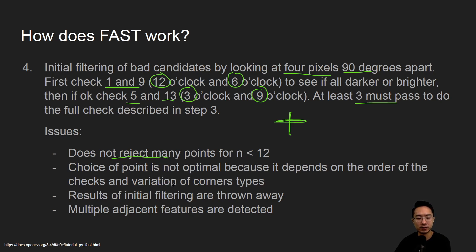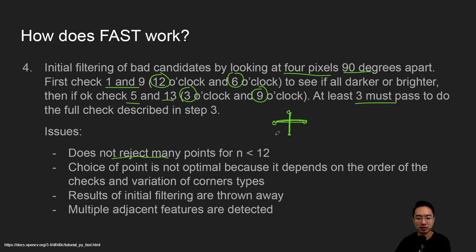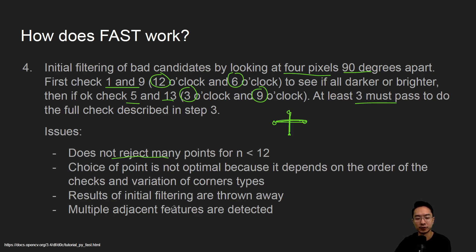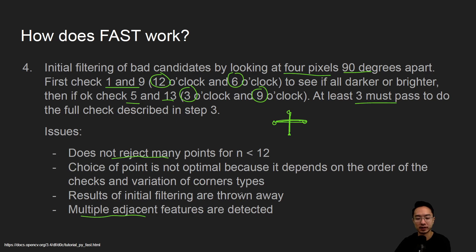Depending on which ones you're comparing, they may not be representative of the situation. So you may filter out good ones by accident. The results of the initial filtering are thrown away, so you may discard good ones, and sometimes multiple adjacent features are detected.